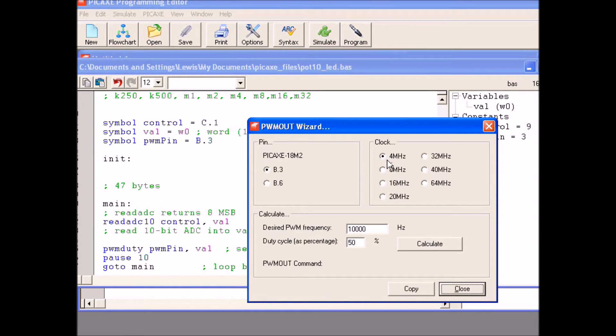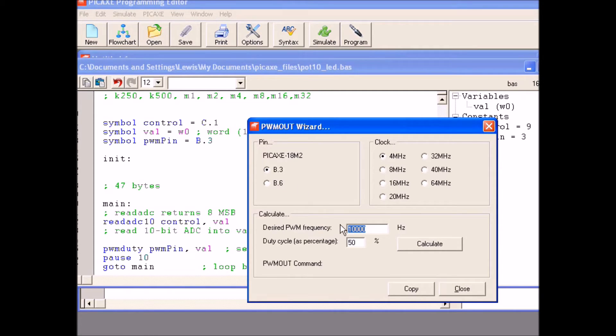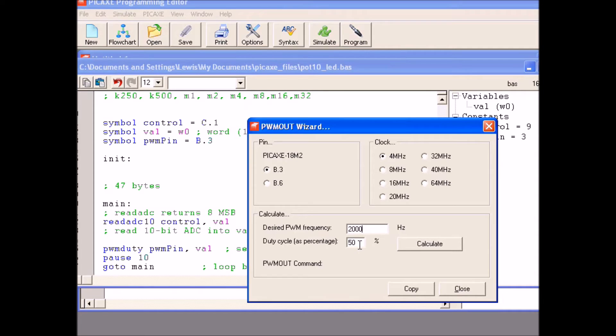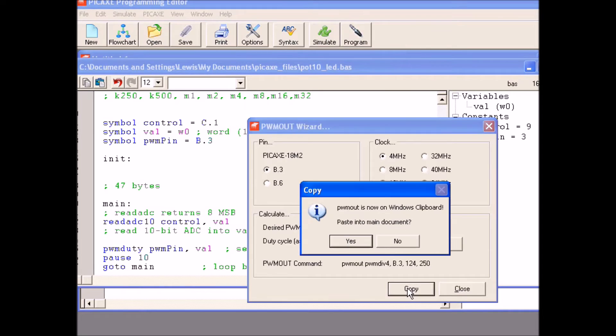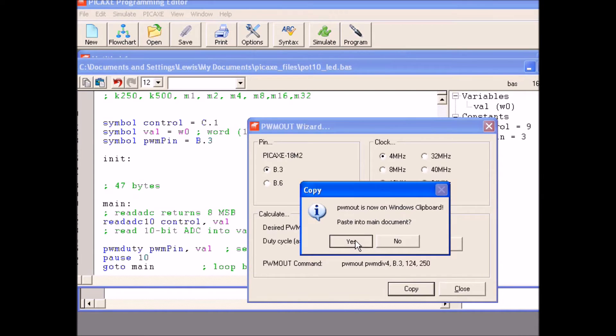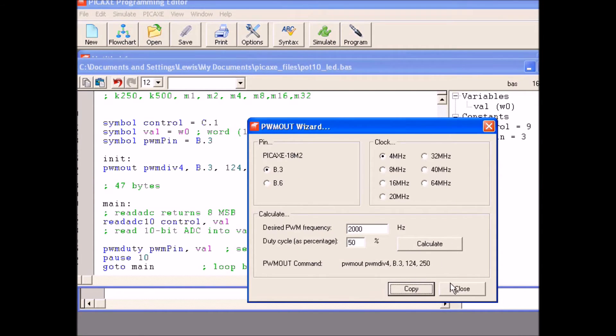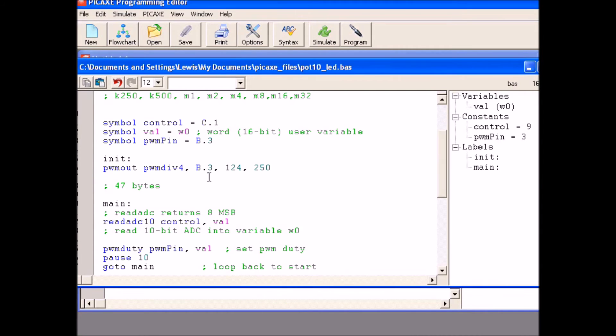I originally, okay I know this is running at 4 MHz, I am using pin B3, I am going to use it at 2000 Hz and I am going to leave a duty cycle percentage about 50%. Hit calculate. Hit calculate and there is the parameters that you are going to need. Looks similar to what we had before because that is what I normally use. We press copy, okay it is on the clipboard. Paste it into the document. You click, yes, close, voila, there it is.